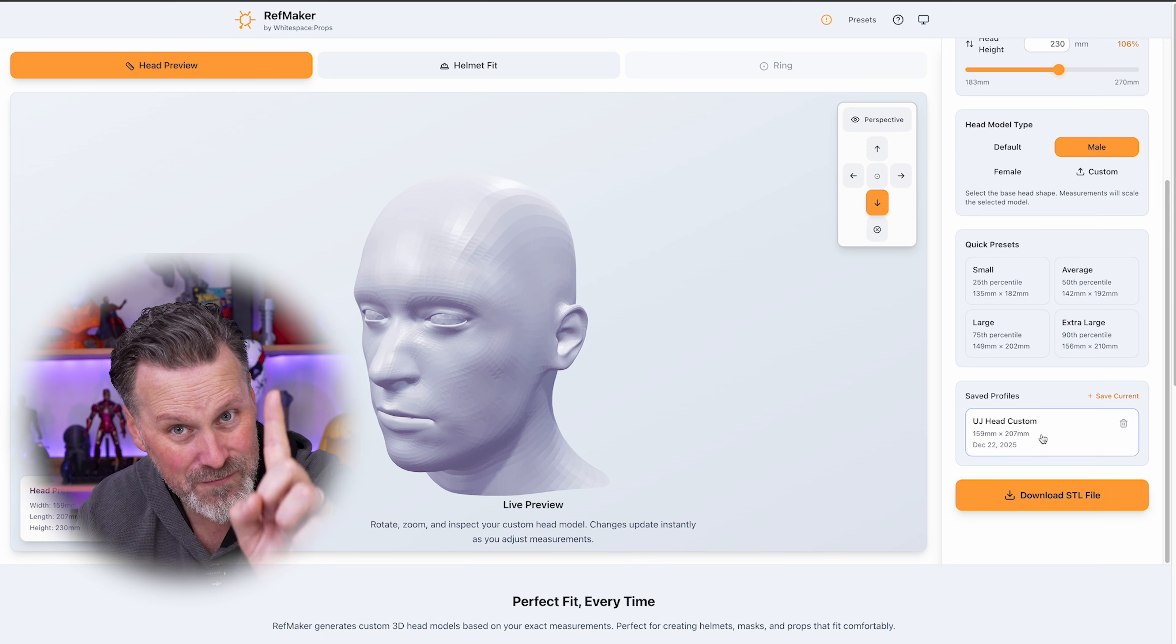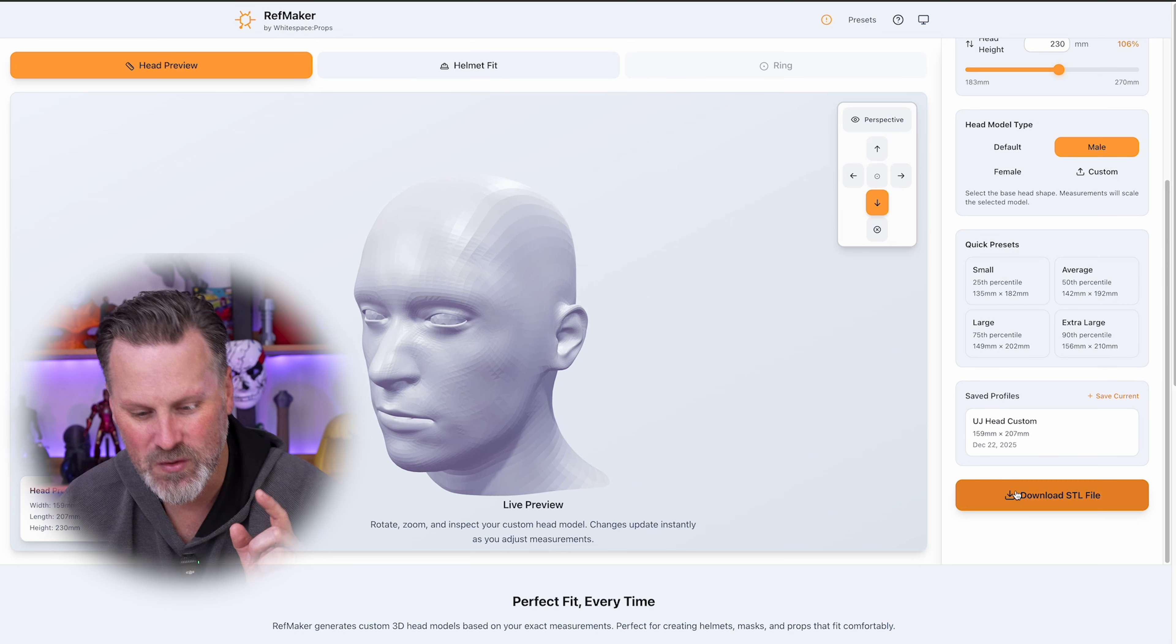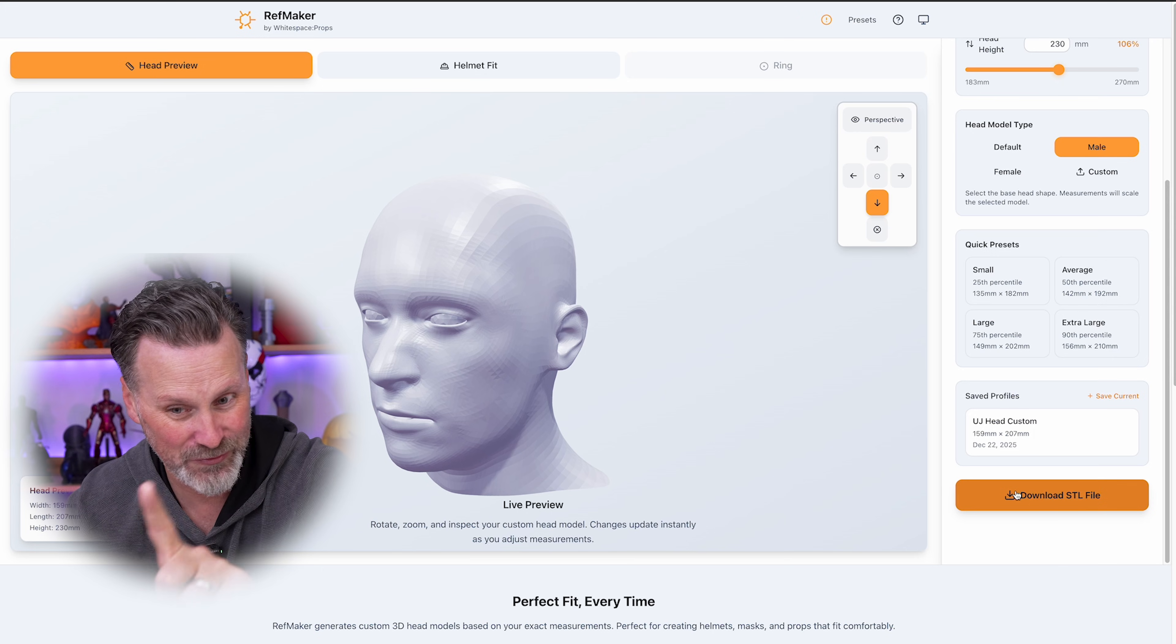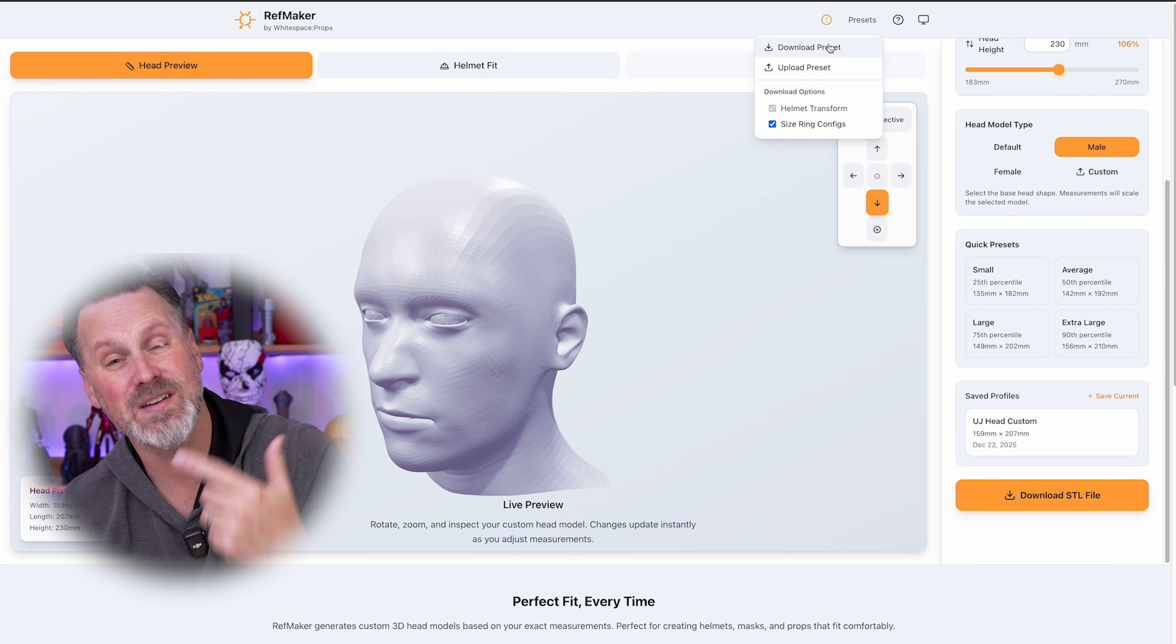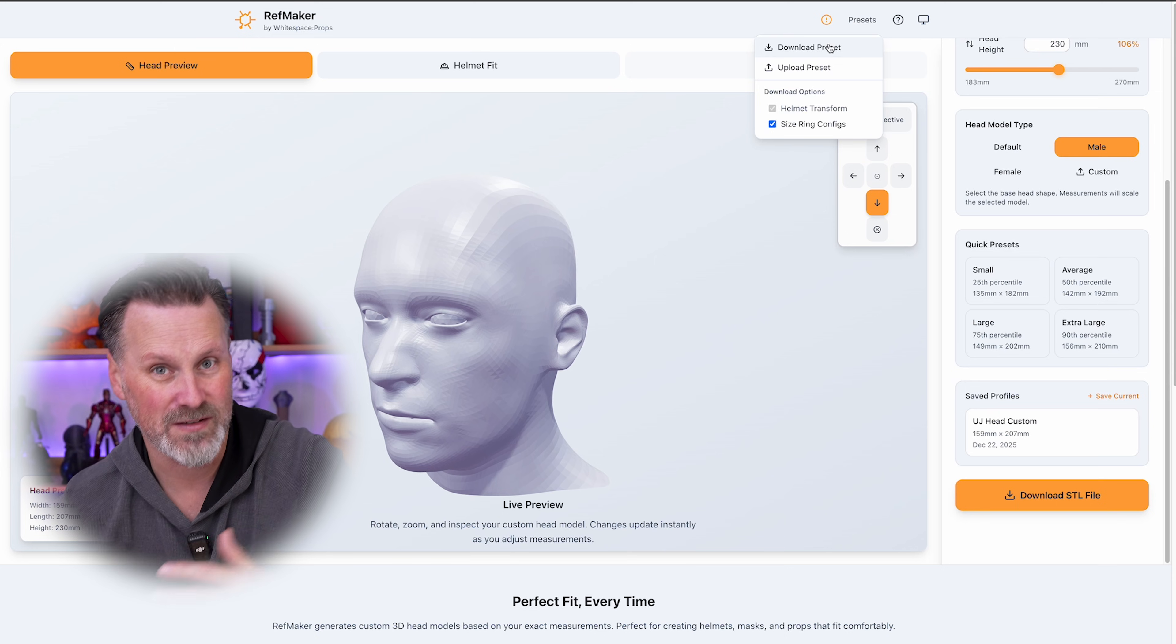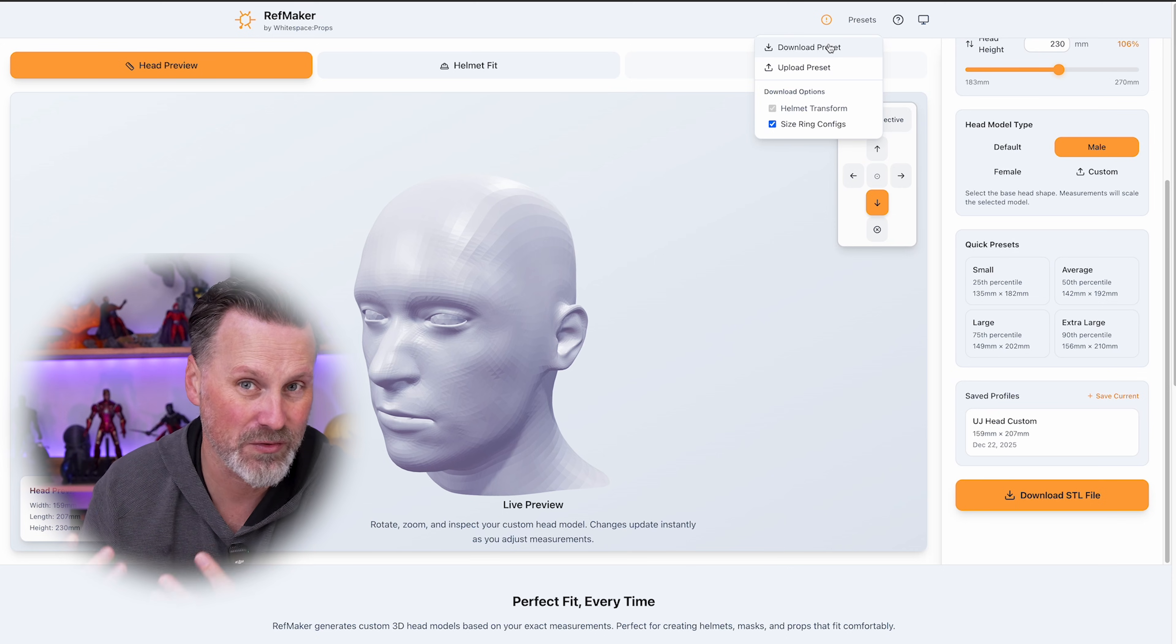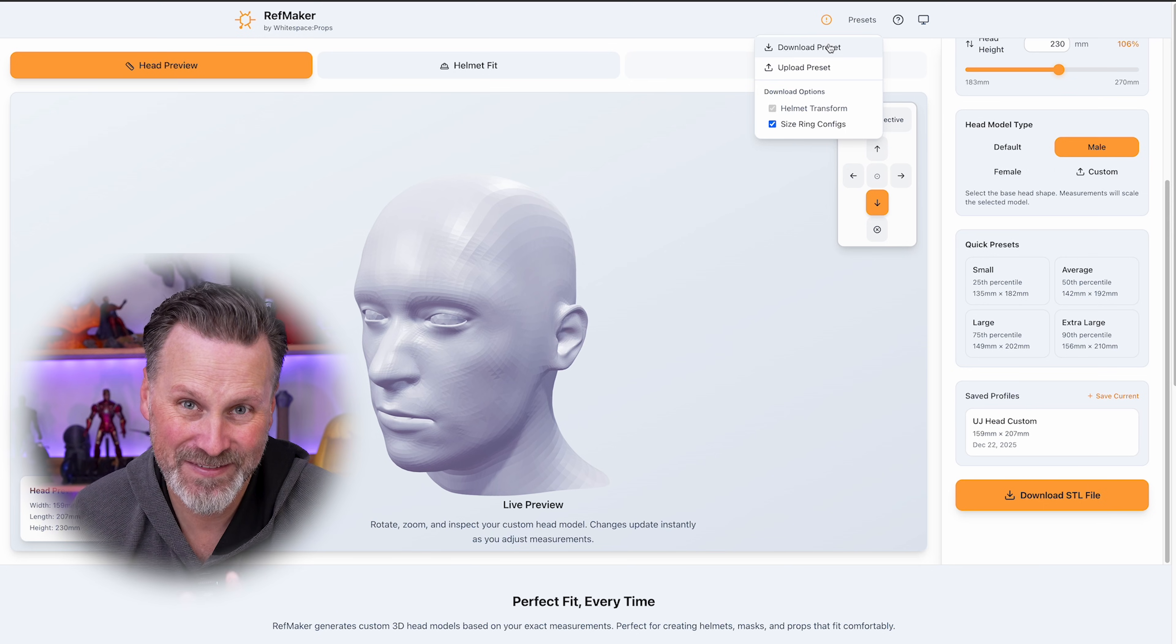However, one extra cool feature that they have built into this is that you can not only download this 3D version of your scaled head, which I would also recommend, but at the very top, if you go under presets, you can download your presets that you've created and save them to your computer. So the next time you come back here, if it doesn't remember this information, you can re-upload it and get right back to scaling your helmets.